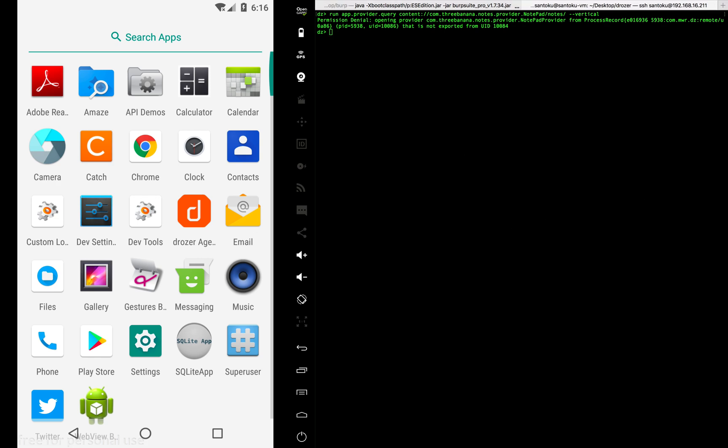So that was basically how you would install Drozer. In the next video, we will actually look into one particular vulnerable app.